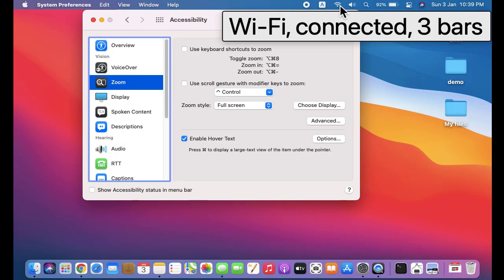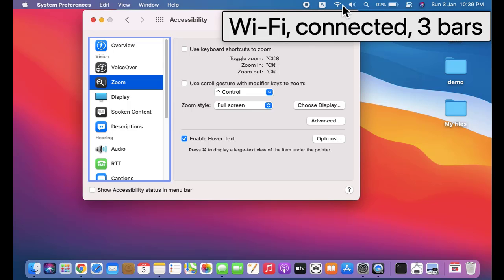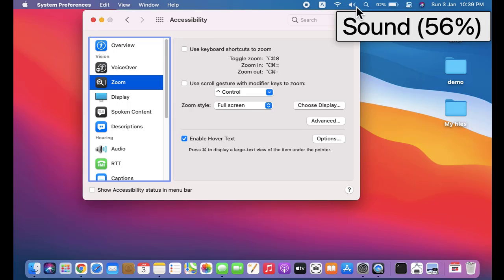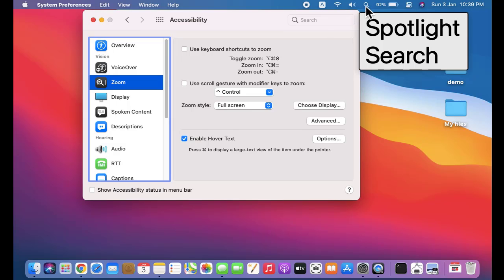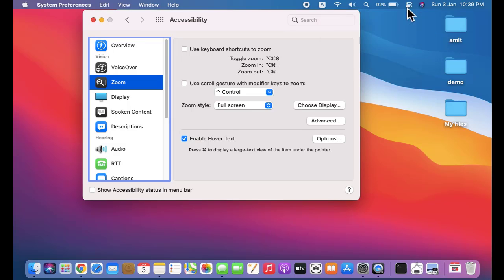Connected. There's the sound - how much sound you have enabled, the Spotlight, the battery percentage, Control Center. I'll click on it.